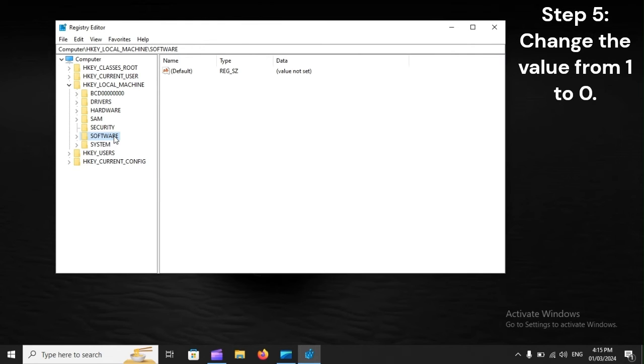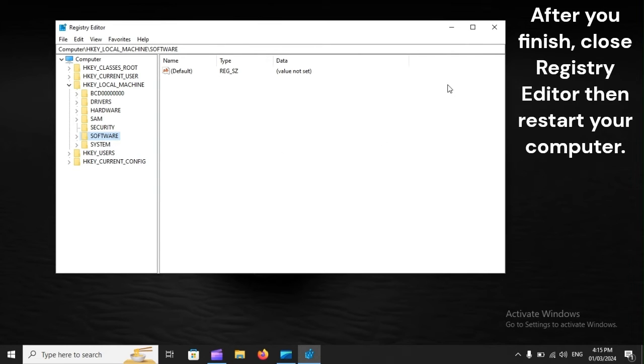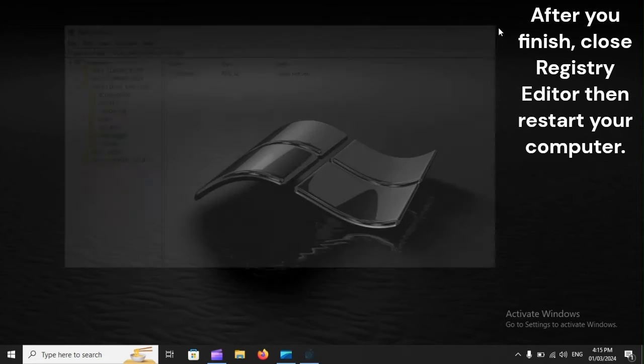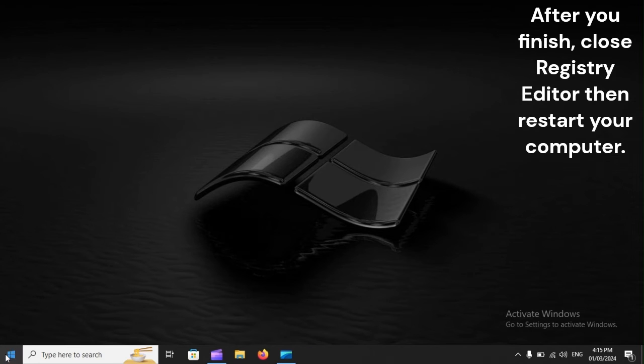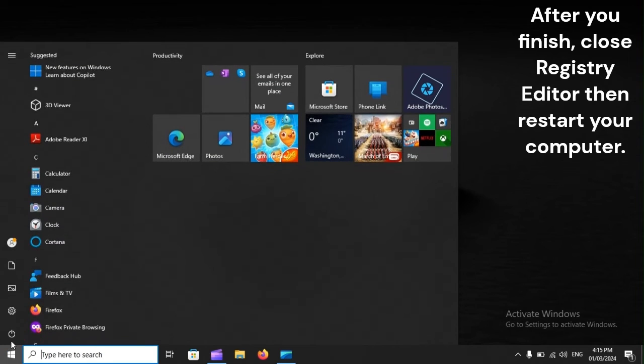Step 5: Change the value from 1 to 0. After you finish, close Registry Editor, then restart your computer.